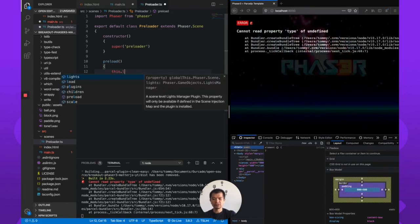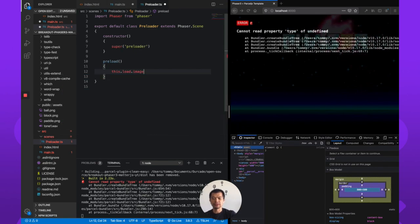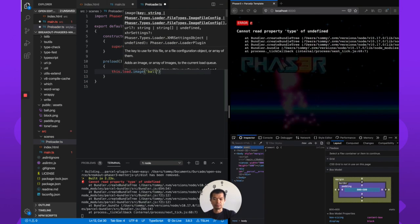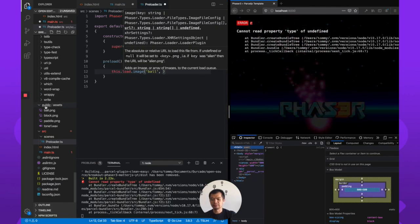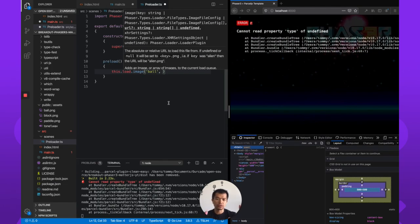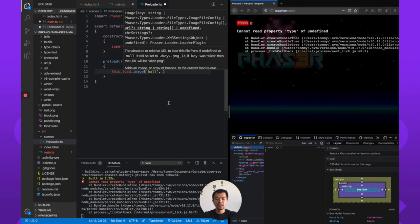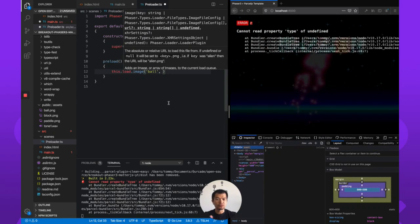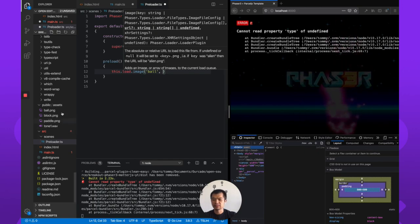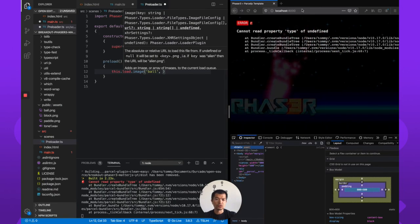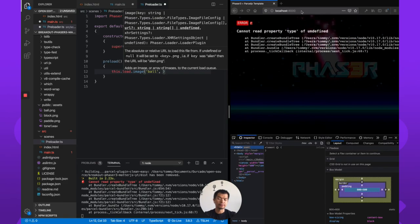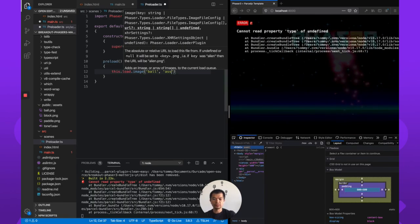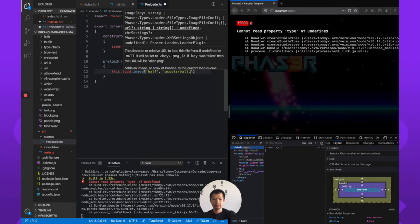So we will have to preload and so first thing let's preload the ball. So this is just the normal this.load.image. I'm going to call this ball. Now we have it in public assets. So in our Phaser 3 TypeScript parcel template anything in the public folder will be served at the root. So that means this public assets ball will be served at localhost 8000/assets/ball. So here we want this assets/ball.png.